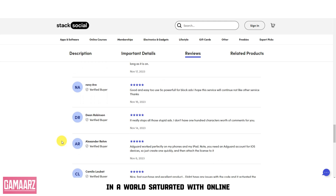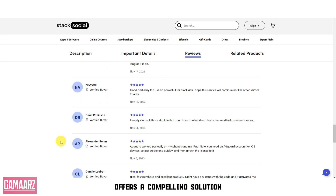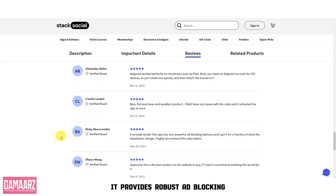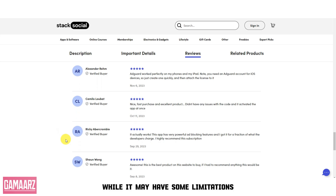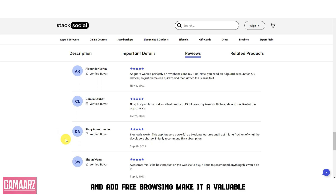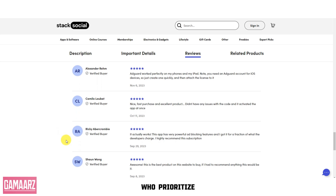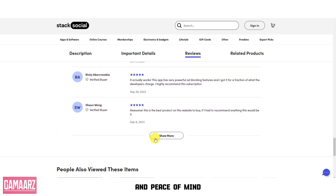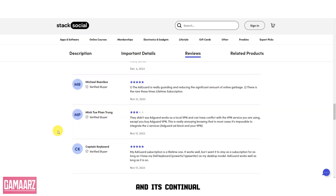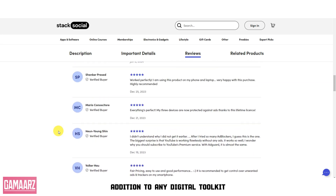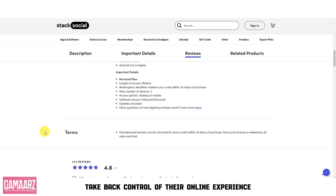In a world saturated with online advertisements and privacy concerns, AdGuard's lifetime subscription offers a compelling solution. It provides robust ad blocking, privacy protection, and customization options, ensuring a smoother and safer online experience. While it may have some limitations, such as cost and resource usage, the benefits of enhanced privacy and ad-free browsing make it a valuable investment for users who prioritize their online security and peace of mind. AdGuard's versatility across various platforms and its continual updates make it a worthy addition to any digital toolkit, helping users take back control of their online experience.